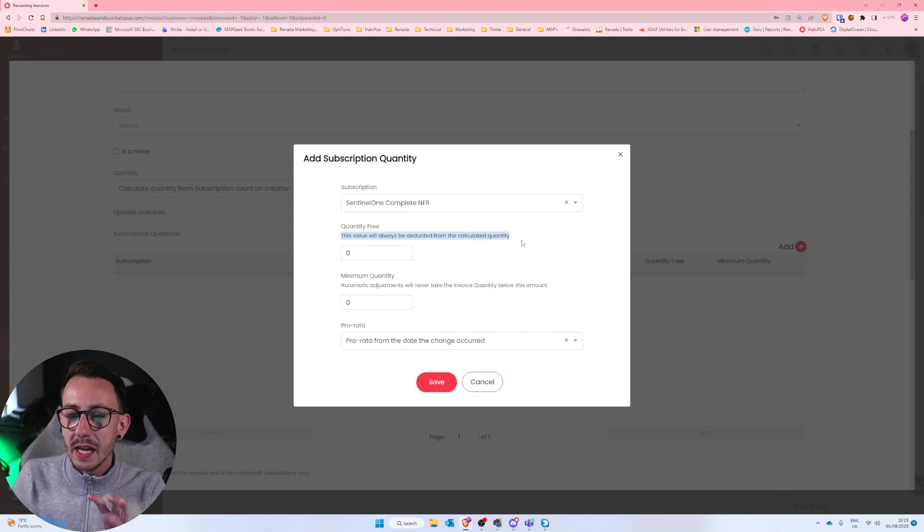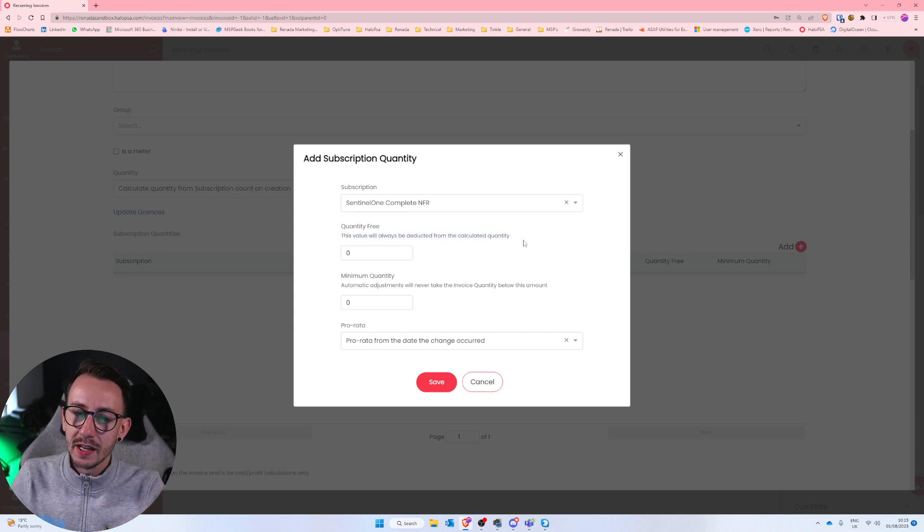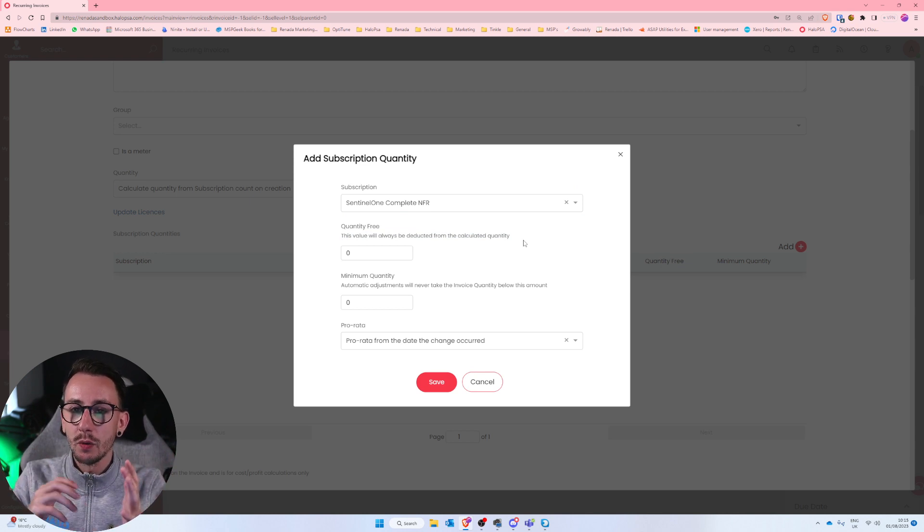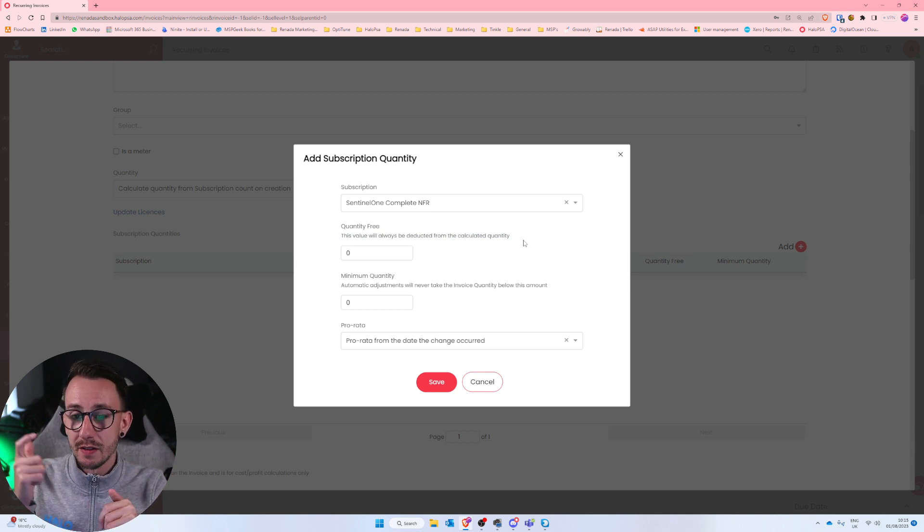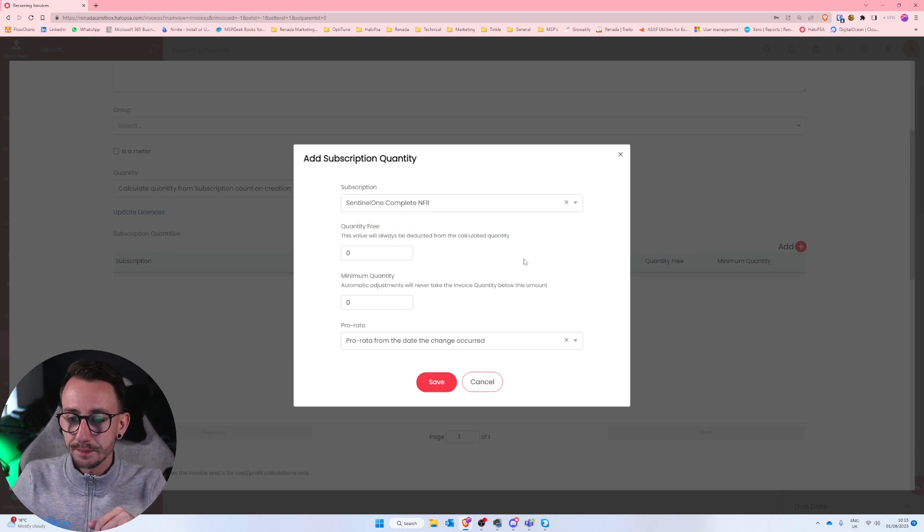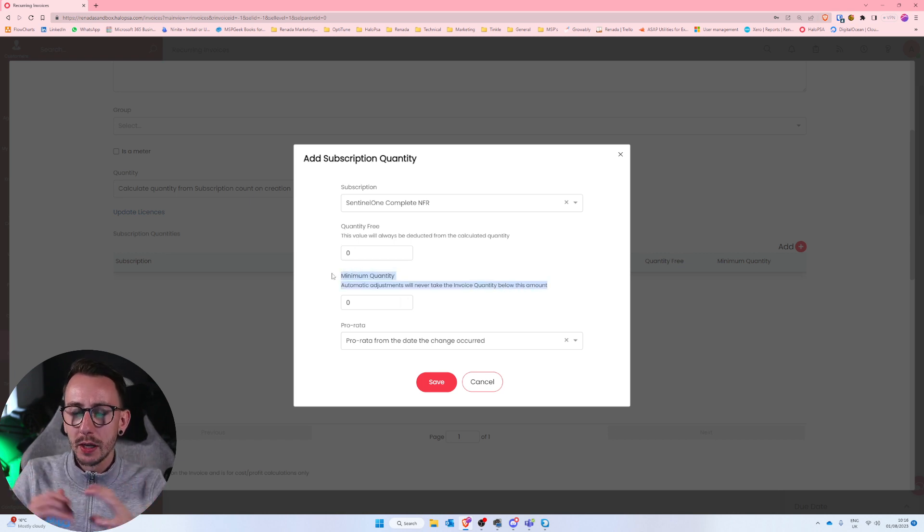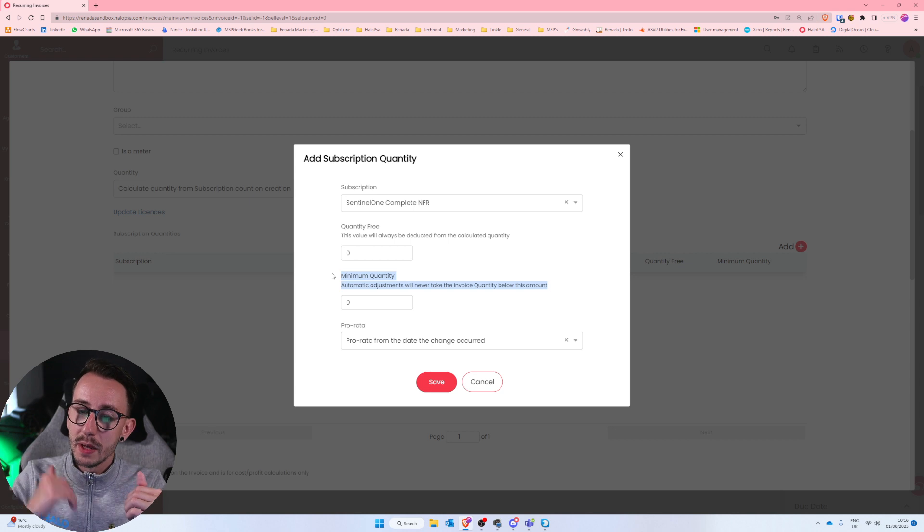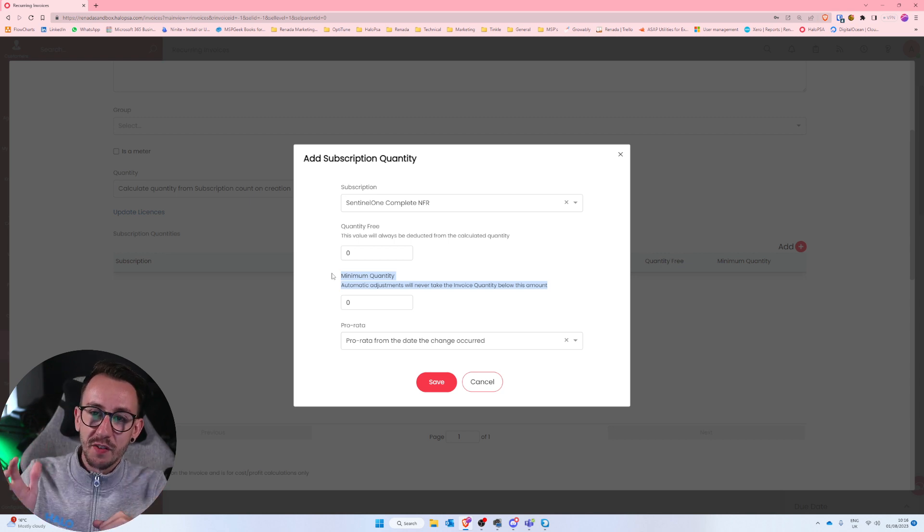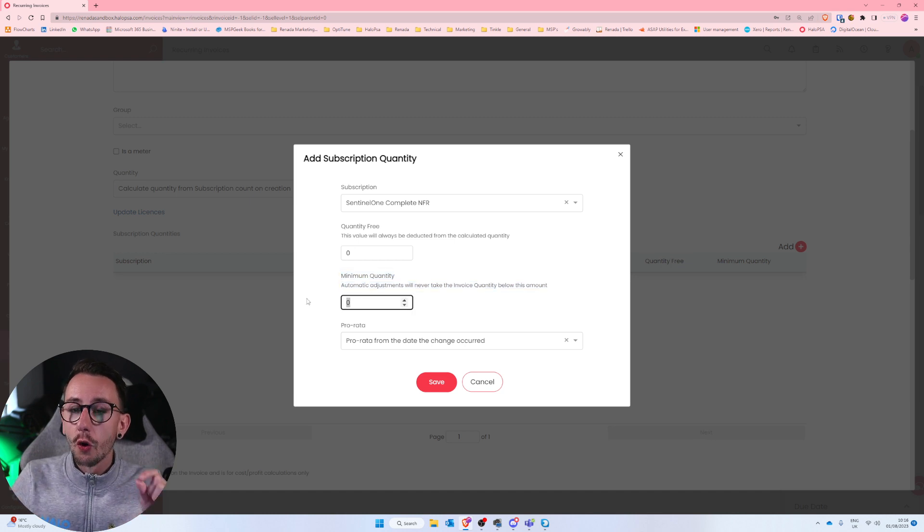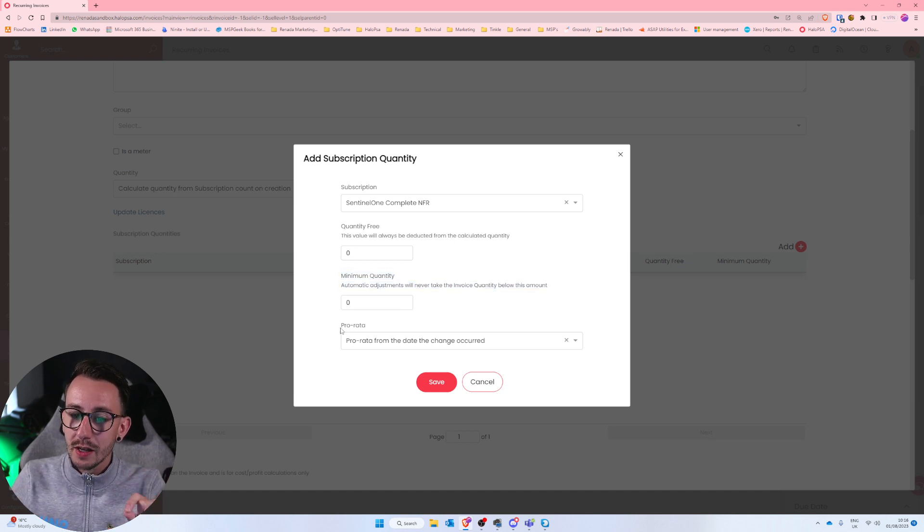And then you select what subscription you want to update that line item with. And I'm going to say the Sentinel One Complete NFR. We can then say they get X amount free a month. Let's say they currently have 10. You could say five if those are free. That way it would only show five on the invoice line. We can add a minimum quantity. So let's say actually when you sign up that customer, you go, do you know what you're below our minimums? But if you commit to five business premiums or whatever, we will honor that. So you can make sure that there's always a minimum of five on here.